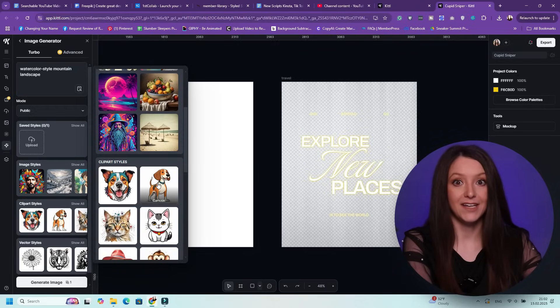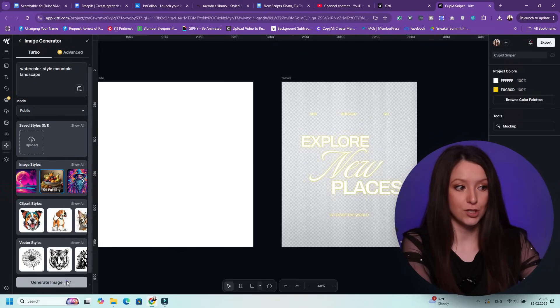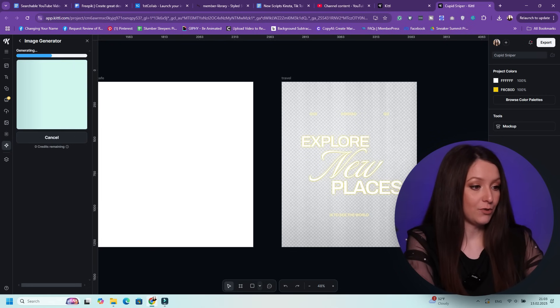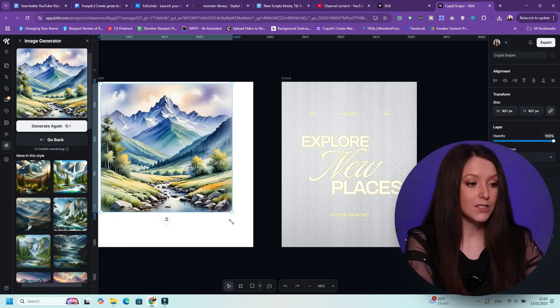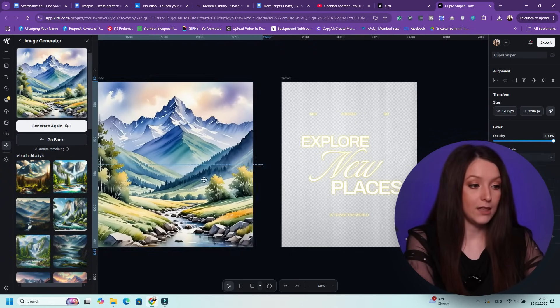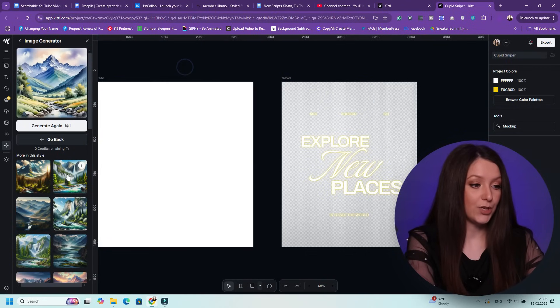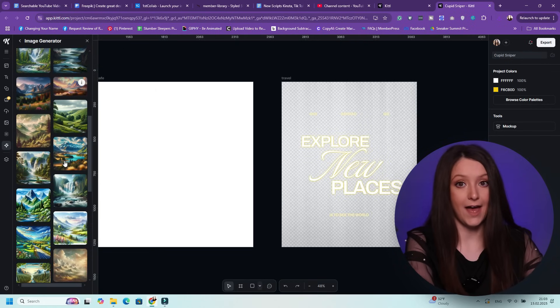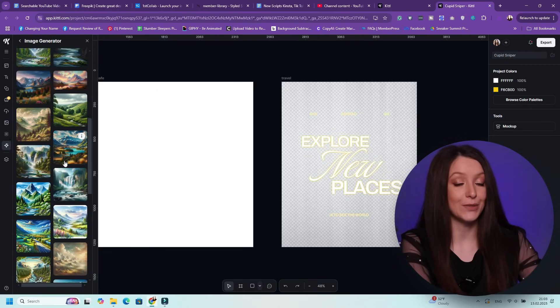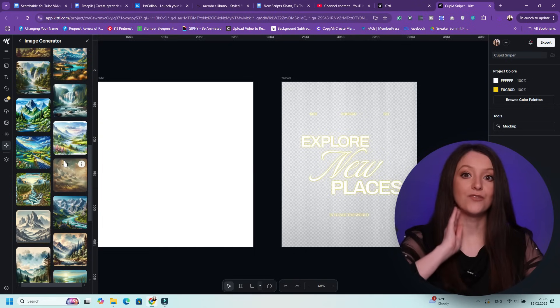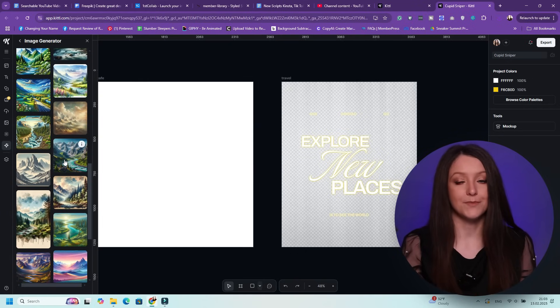The next tool is the image generator — it generates high quality AI images based on descriptions. To use it, navigate to the image generator and describe the image you want, such as watercolor style mountain landscape. Click generate and select the best option for you. You can use the image directly as generated, or enhance it in Kittle's editor. This is great for website banners, blog illustrations, concept art, and selling digital products — there are so many things you can do with this AI image generator.